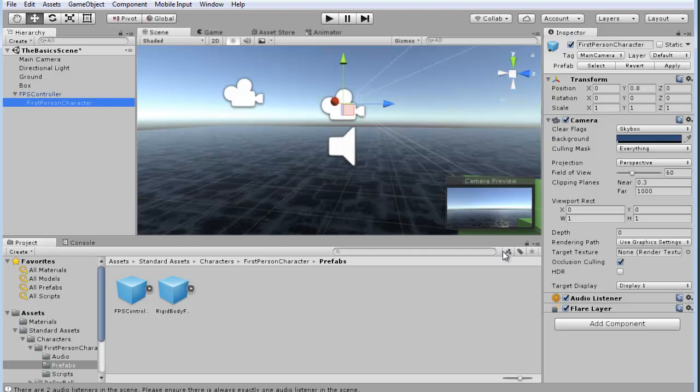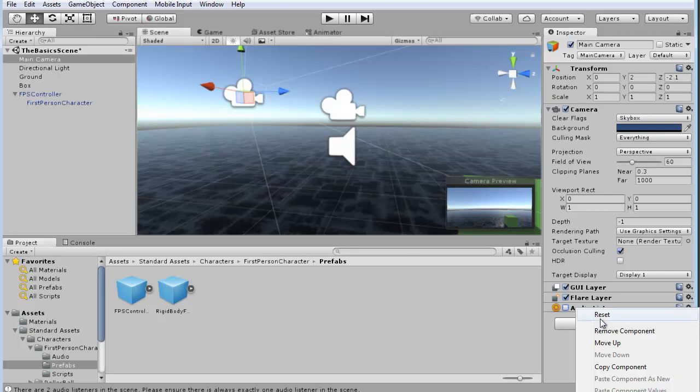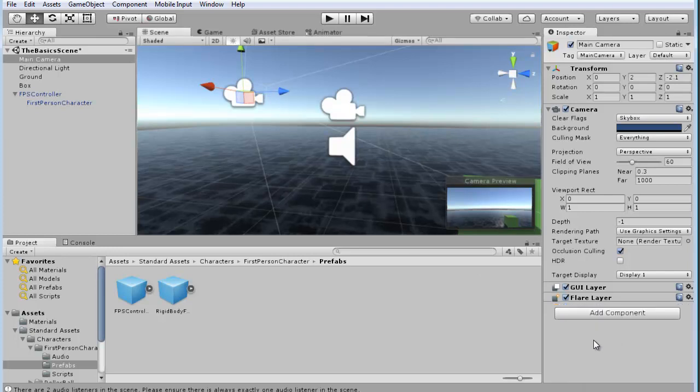And since we have two, because there's one on this camera, this main camera as well, we could either uncheck the audio listener on the main camera, or we could right-click on it and say, remove the component altogether.